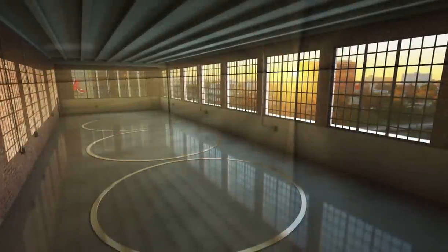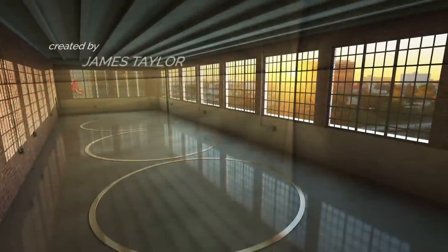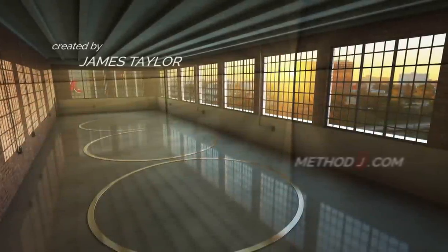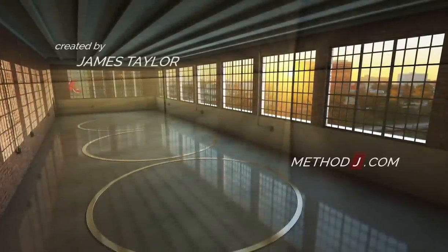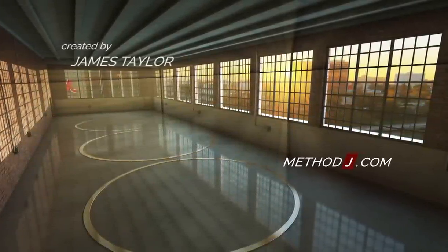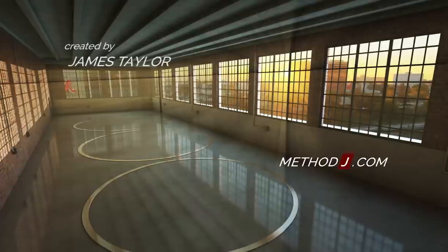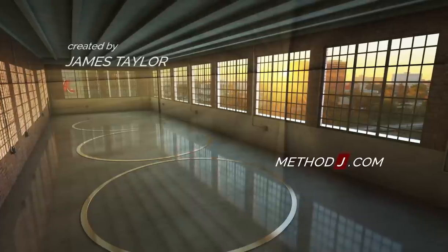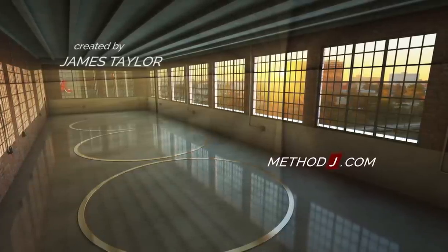And as a final touch, I add light fog using a party volume. And that's it. I'm James Taylor. Subscribe to my channel or go to methodj.com for more.